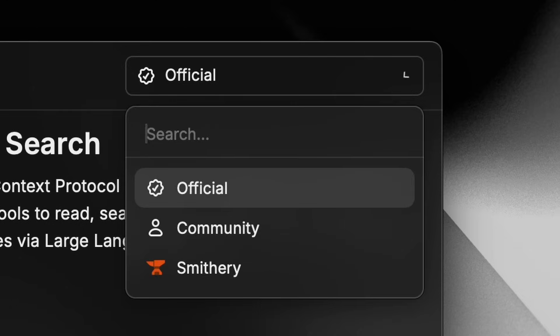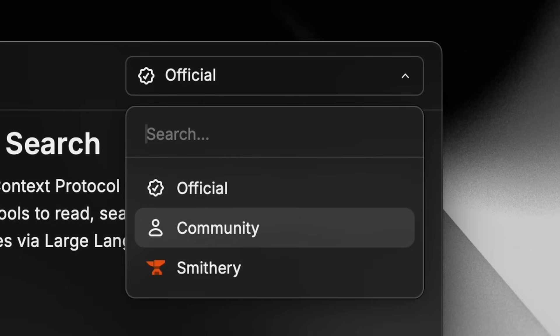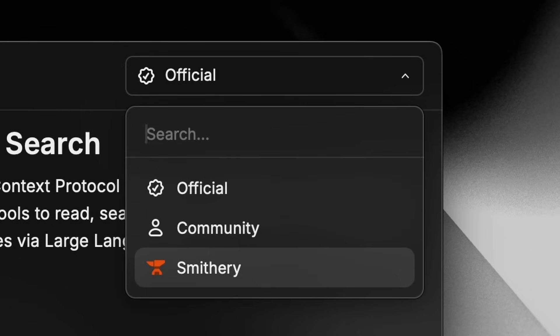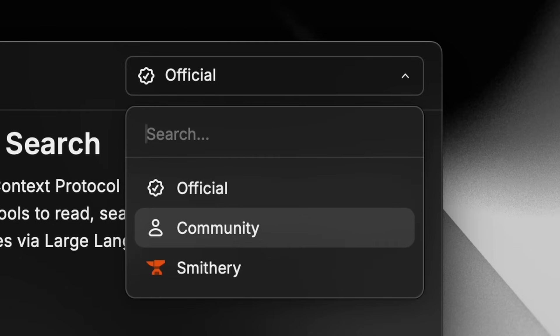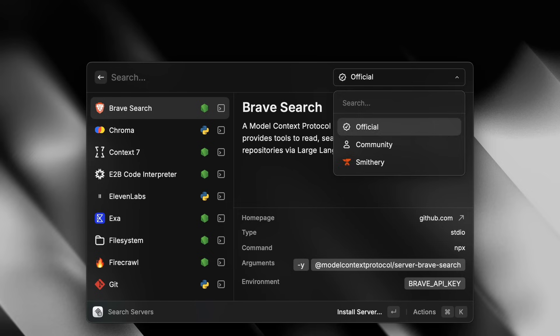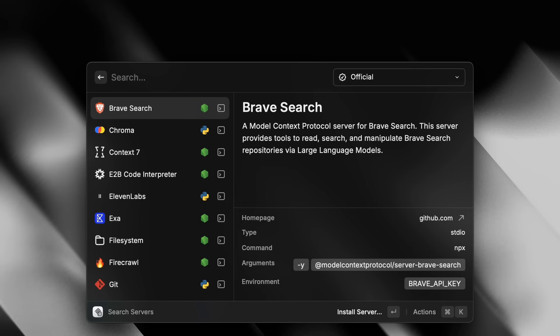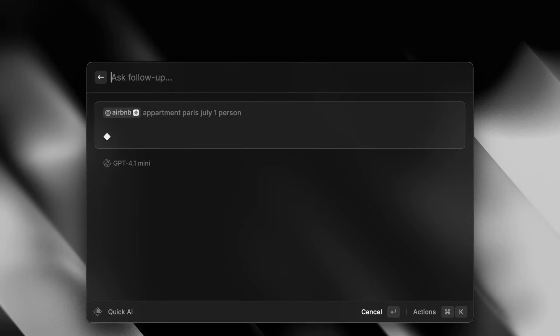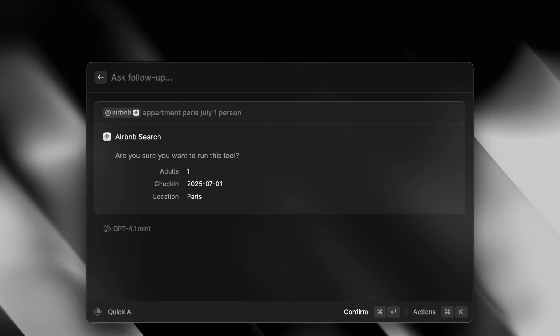Up top, you see that you can filter by official, community, or Smithery servers in the command dropdown. To use your installed MCP server, you just mention it, just like a normal AI extension.